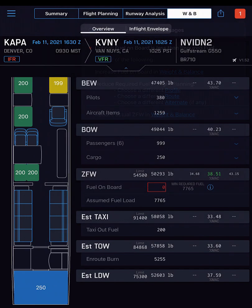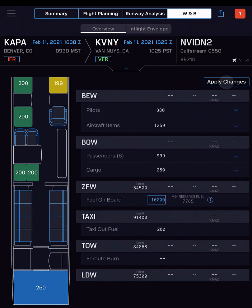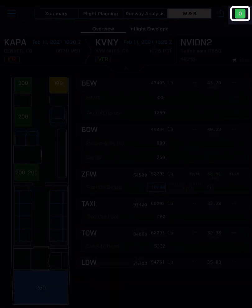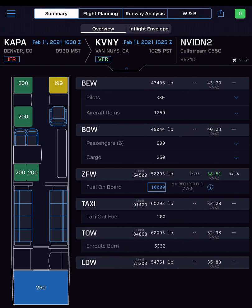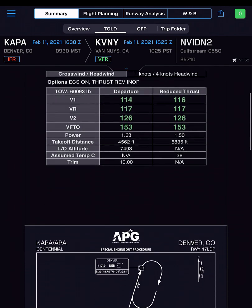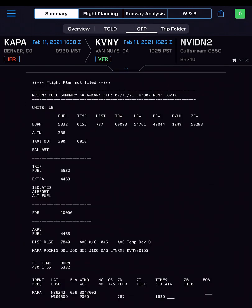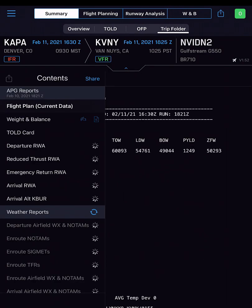Enter the fuel amount, then tap Apply Changes to complete the fuel on board entry. Notice the alert icon is no longer red. With critical alerts cleared, trip reports become available. Over in the Summary section, tap the tabs to quickly view the TOLD or operational flight plan reports, or select Trip Folder to see all flight reports and all weather reports.